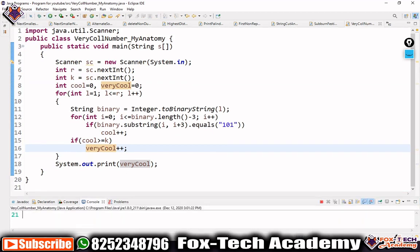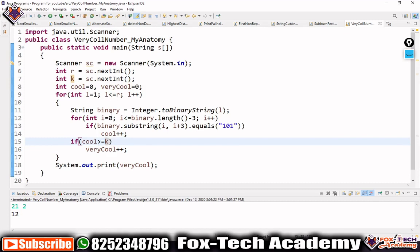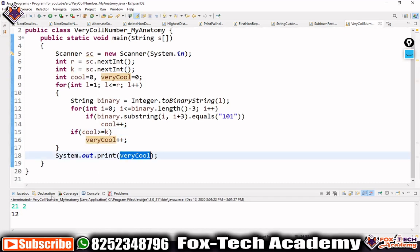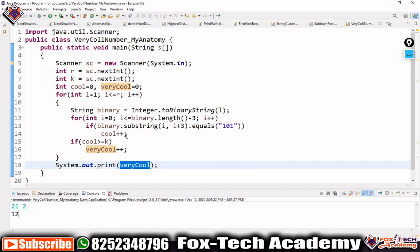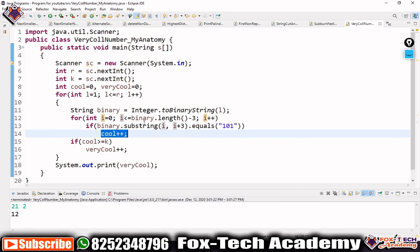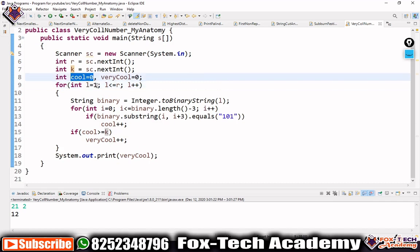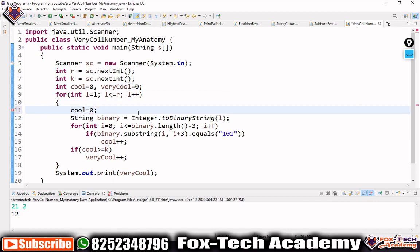Running with inputs r=21 and k=2 initially returned 12, which was wrong. The bug was that the 'cool' variable was not being reset to 0 for each new number l. Since the value of l changes each iteration, we need to reset cool to zero at the start of each iteration.